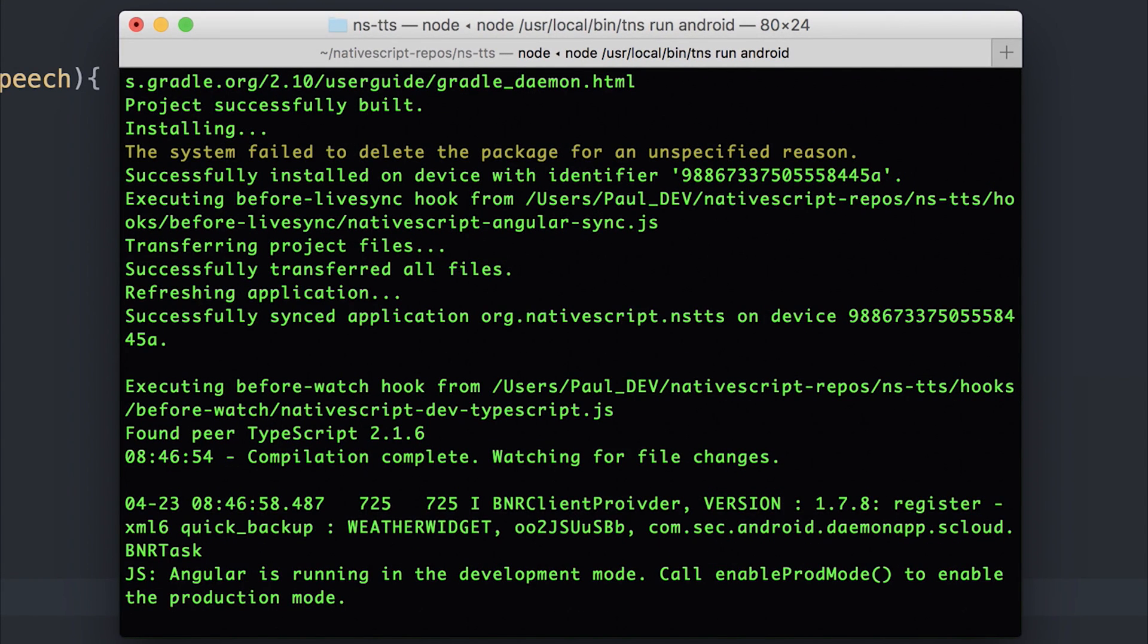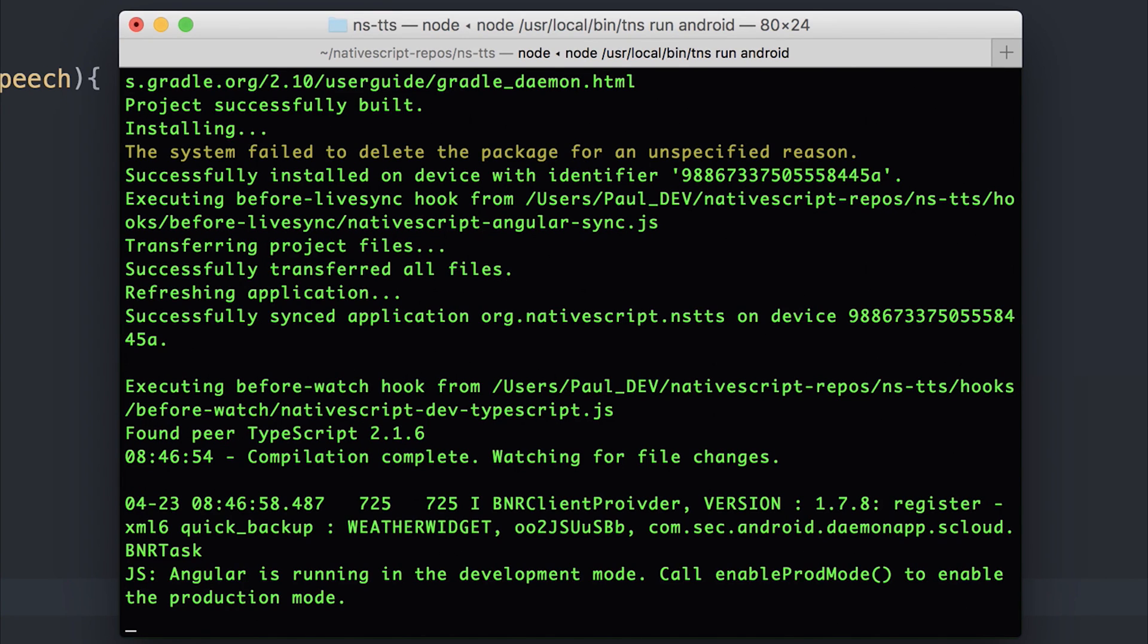So as I'm running this on the device, and not the emulator, you can't currently see the screen. But I'm going to say, subscribe for more NativeScript videos.